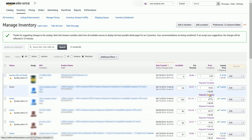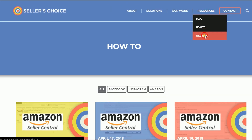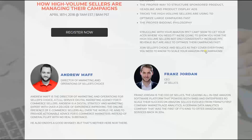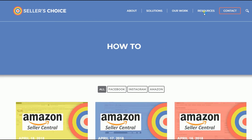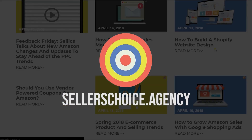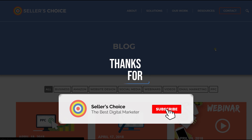So that is how you assign SKUs to a shipping template on Amazon Seller Central. We have a lot of tutorials and webinars and bits of advice on how to run and the applicable techniques for your e-commerce business. You can always visit our site at sellerschoice.agency and browse through our huge compilations of webinars, tutorials, and blogs. And don't forget to hit the subscribe button to stay tuned.